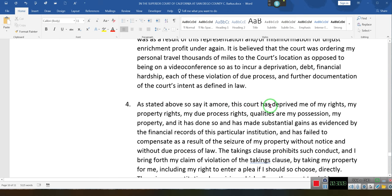This court has deprived me of my right — my right to property, my right to due process, my due process right.